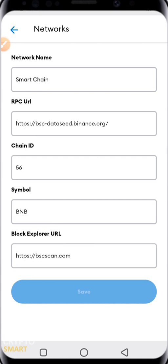Once you set this up as shown, you'll notice that your Smart Chain will be added automatically with the BNB symbol indicated. We also made a video on how to download and explore the MetaMask interface — go ahead and check it out right away.